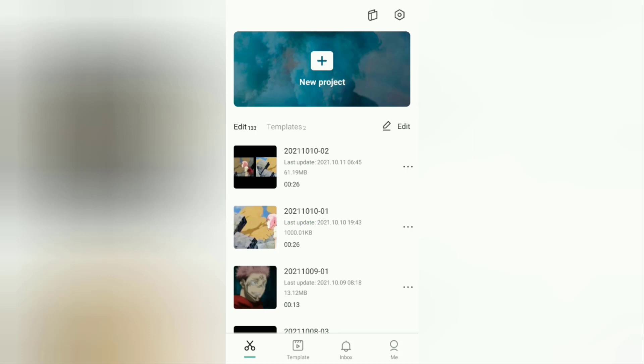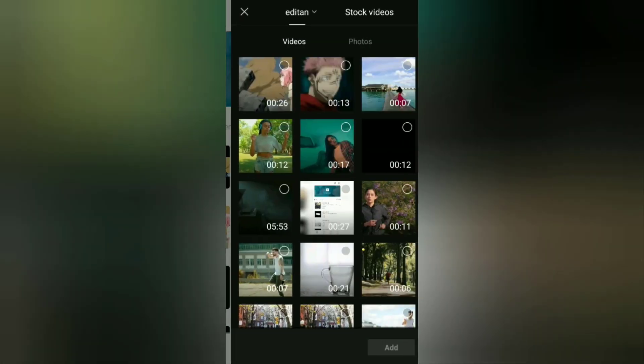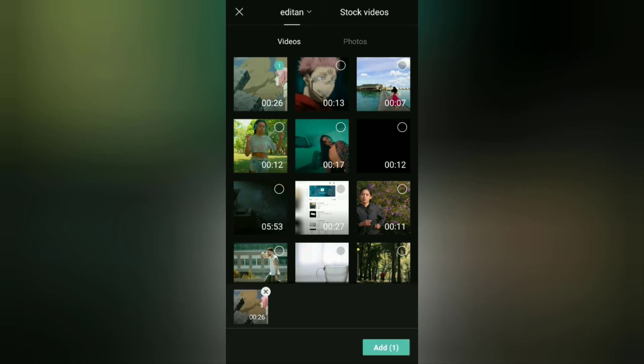The first step: create a new project in the CapCut application, then add the video you want to improve the quality.